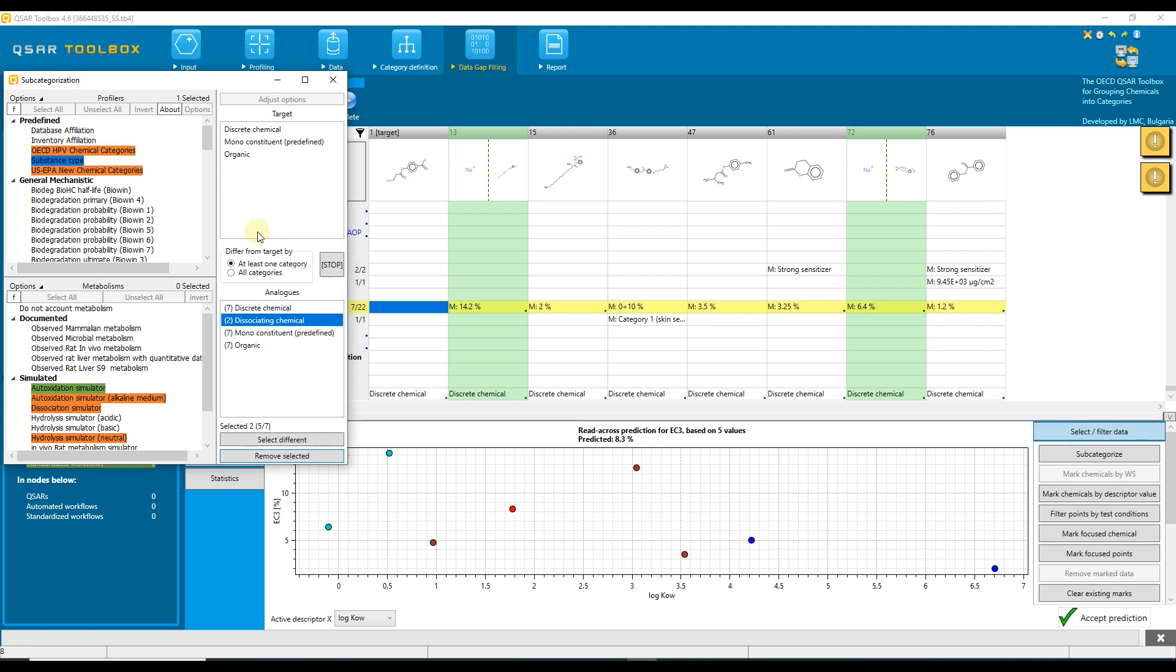Two additional options control the highlighting of the differences listed here. At least one category, which is selected by default, means that the system will highlight as different the chemical having at least one different category compared to the target chemical.